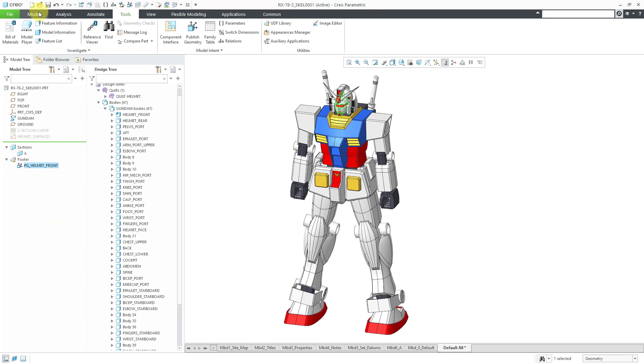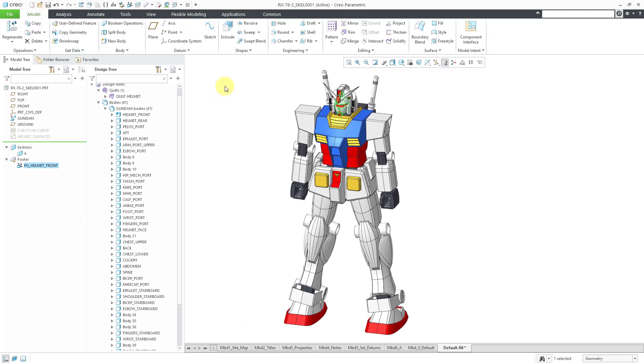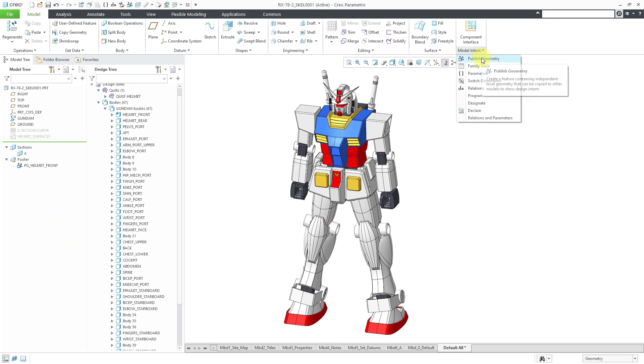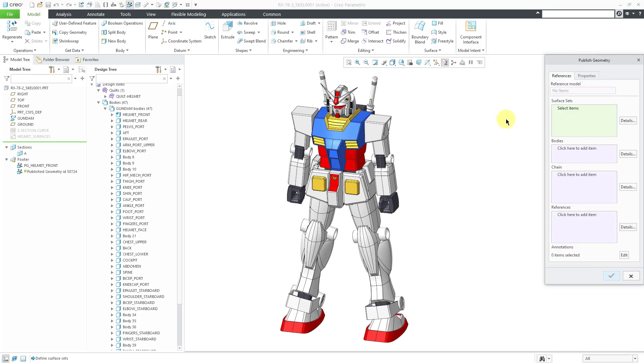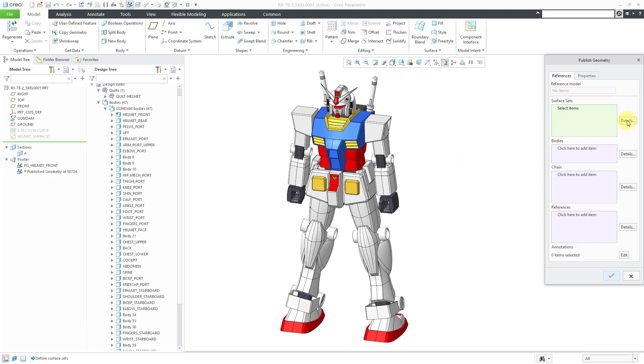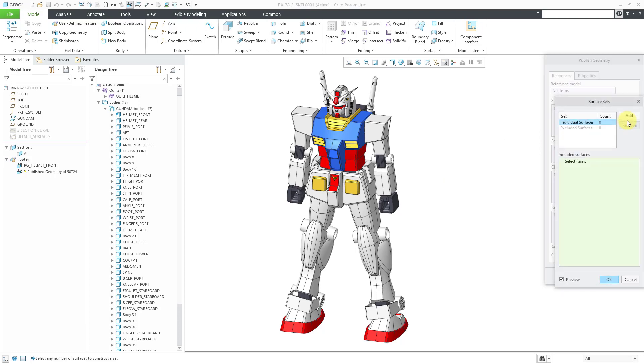Let's go back to the model tab and take a look at a second difference. This time I will use the model intent overflow menu to get to the Publish Geometry feature. This time for Surface Sets, I am going to grab all the surfaces from the solid geometry in the model. The easy way to do that is by clicking on the Details button next to the Surface Sets Collector.